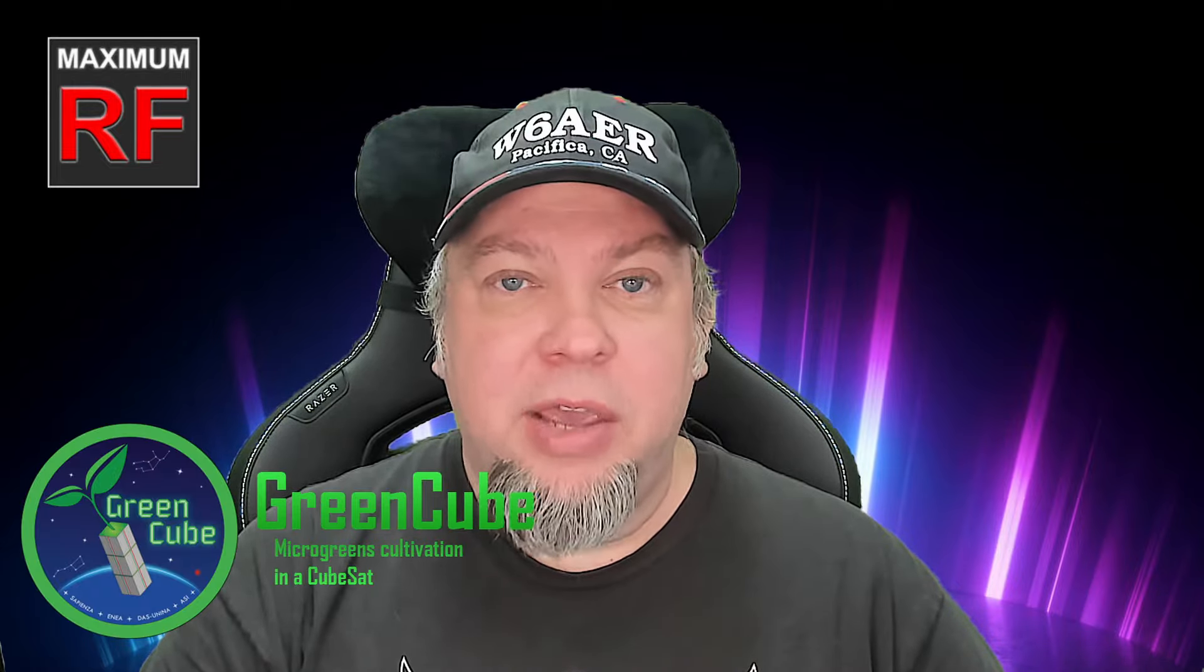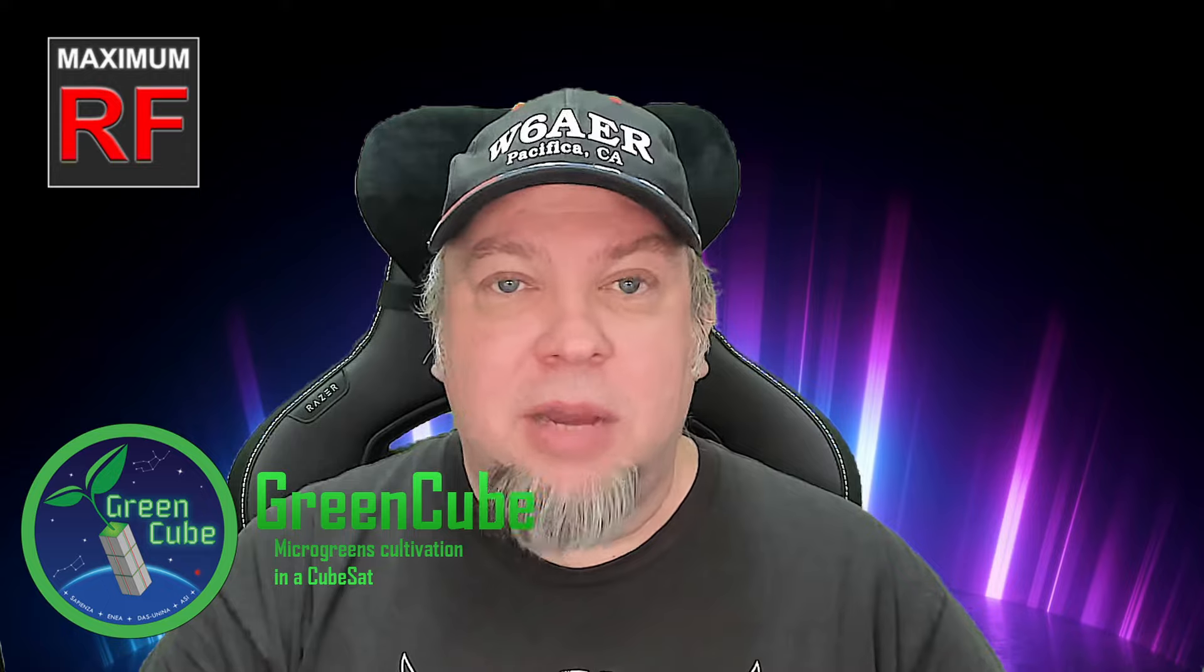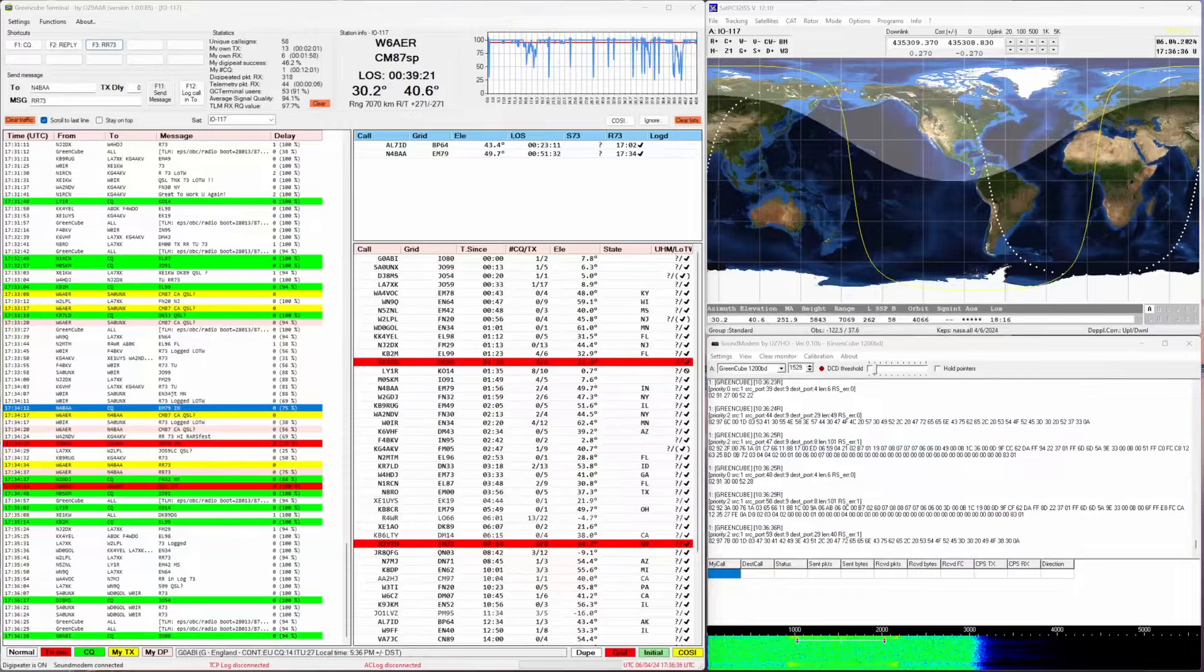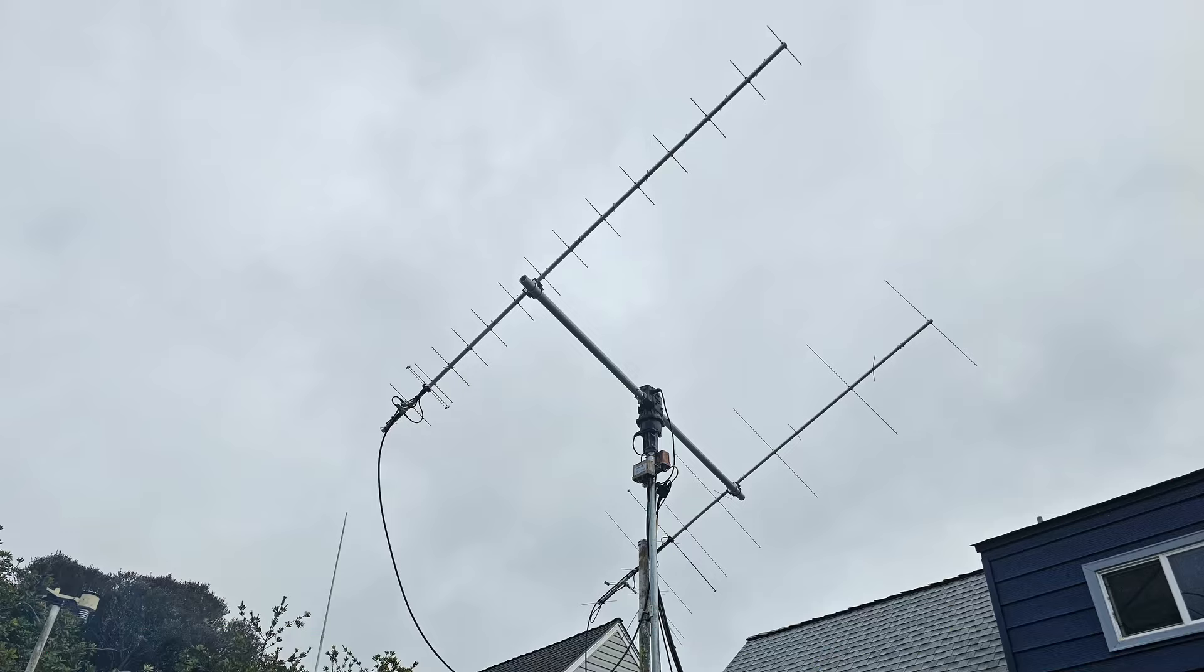Today we're looking at a pass for the GreenCube, also known as the IO-117. I'll be showing you what you need as far as software, what you need as far as hardware, and how to make a successful contact and work the world through the satellite. Let's get started.